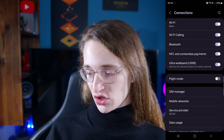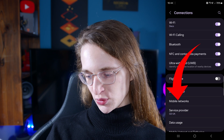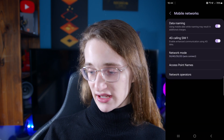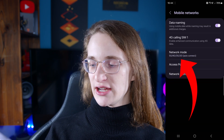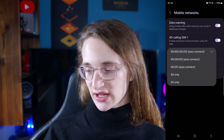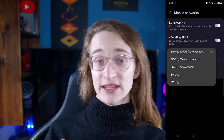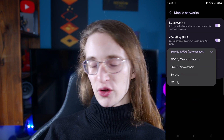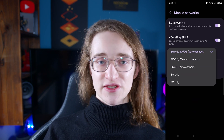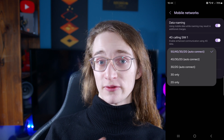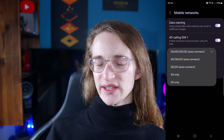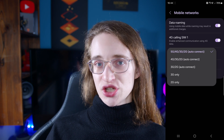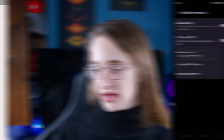From there, you want to go onto Mobile Networks, which should be near the bottom, as you can see. Once you're there, you want to go onto Network Mode. That second option from the top will focus on 4G — so 5G will not be enabled — and all of the lesser, slower technologies will also be turned on.